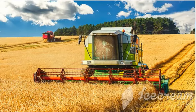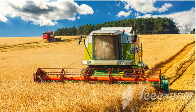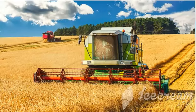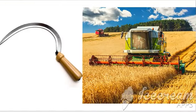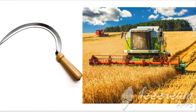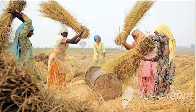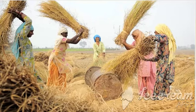The next step is harvesting. Harvesting is the process of cutting and gathering of crops. It is done manually by using an implement called a sickle, and also with the help of a harvester. After harvesting, threshing is done, by which the grains are separated from the stalks of the plants.